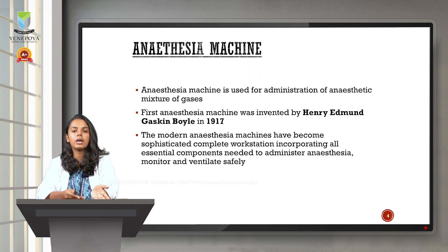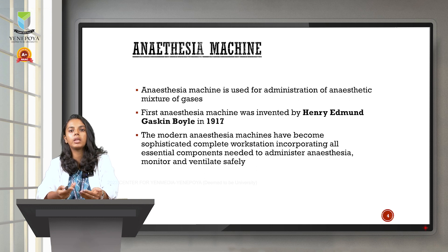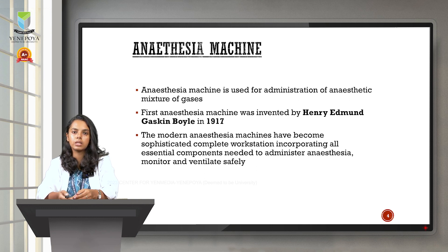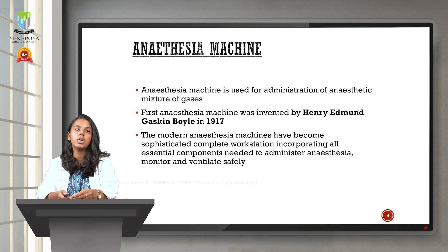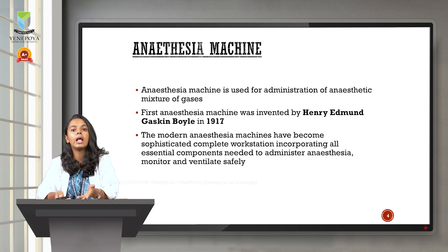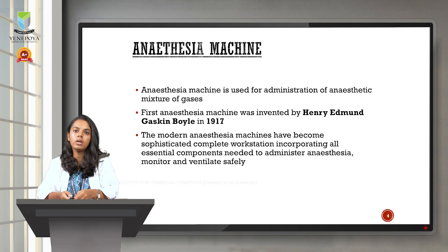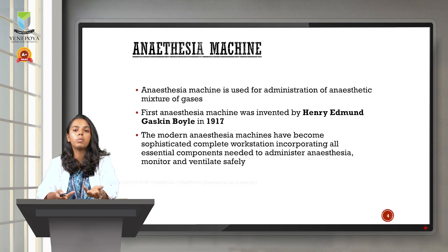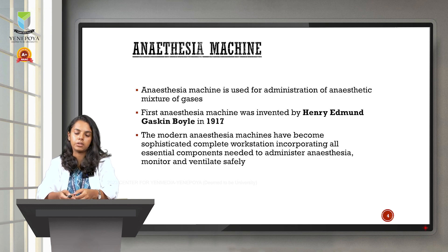As time has passed, there have been many innovations in the anesthesia machine. The modern anesthesia machine not only delivers the anesthetic mixture of gases, but it also helps us to monitor the vitals of the patient and promotes safe ventilation for the patient.